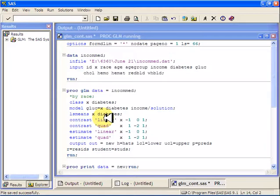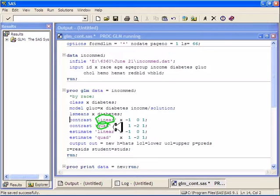If you want actual parameter estimates, you have to use the estimate statement to get that next section. That's why I have contrast with linear and quadratic, and estimate with linear and quadratic. It requires quite a lot of code, so you might want to consider writing a macro.